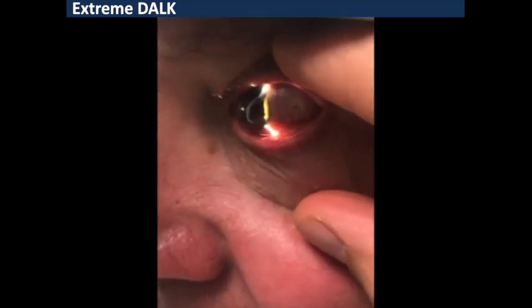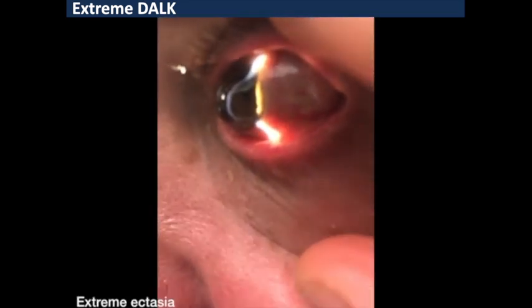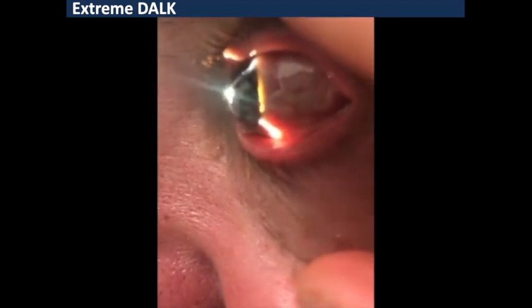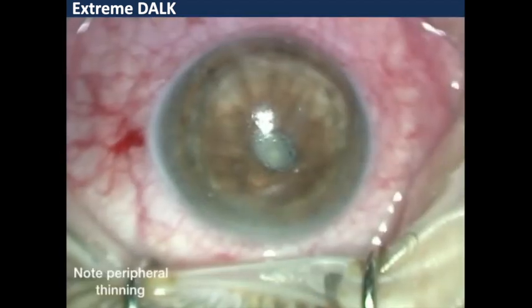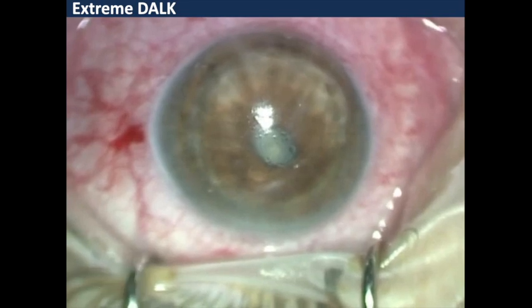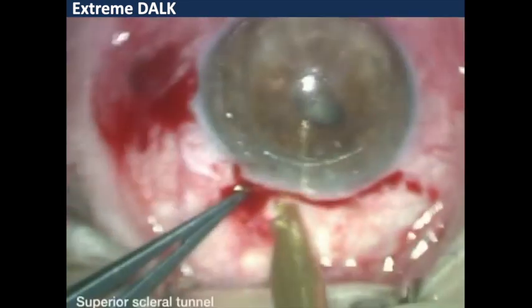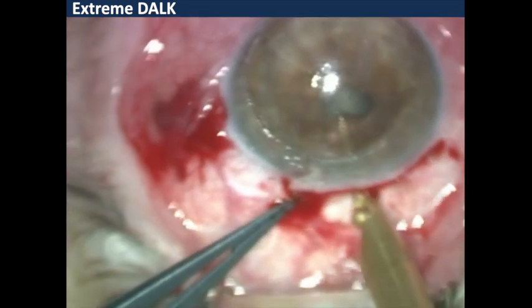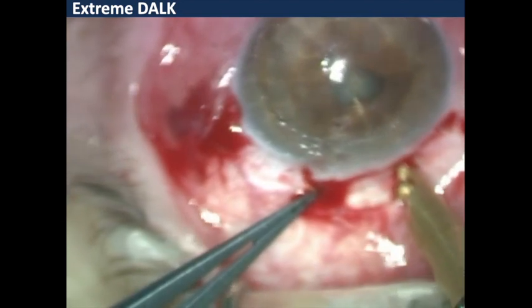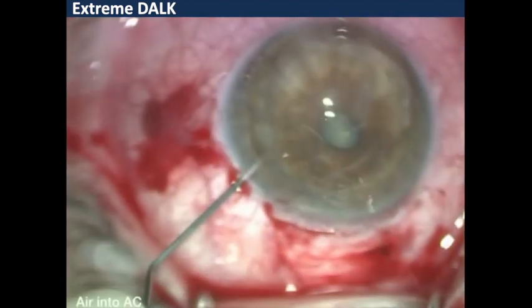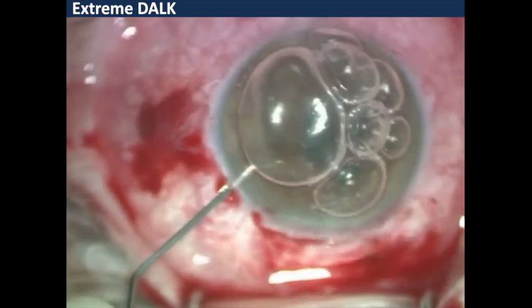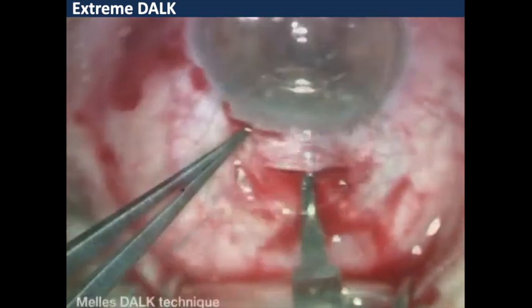I'd like to show a case of extreme DALK. This is a patient with extreme ectasia — keratoglobus — with very poor corrected visual acuity and contact lens intolerance. I want to demonstrate that even in these very difficult surgical cases, anterior lamellar keratoplasty can be performed. You can note the peripheral thinning of the cornea. I'm using a micrometer set at around 300 microns to create a superior scleral incision.